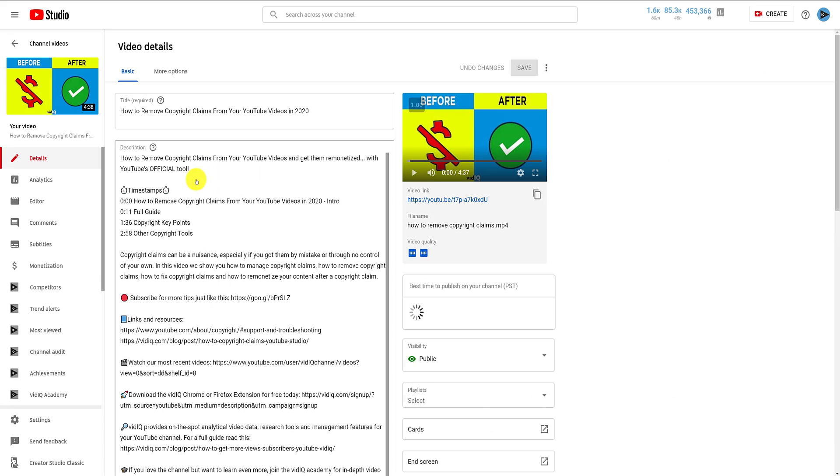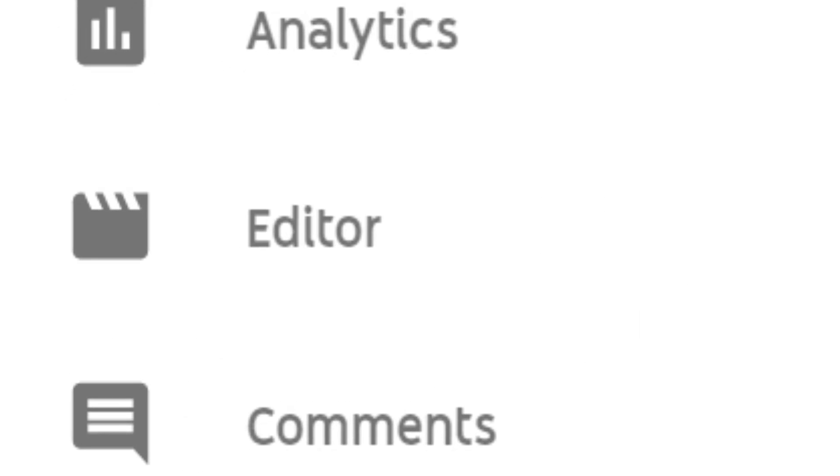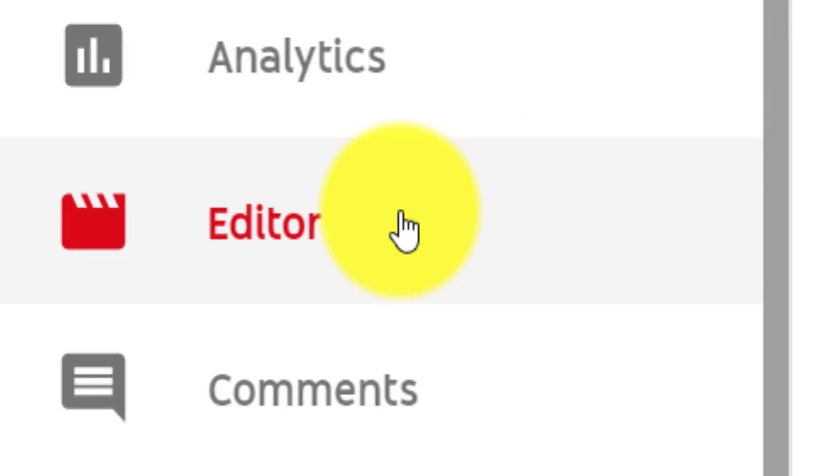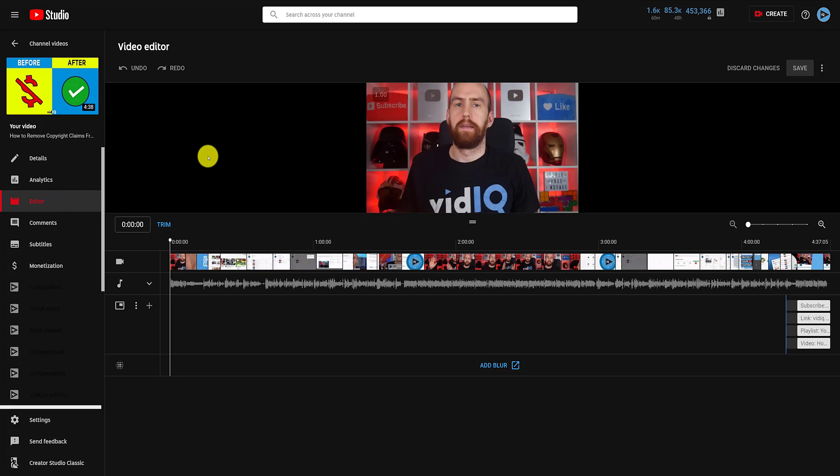The video editor is one of these new options. Click on this, and it will take you to the YouTube video editor, which at the time of recording seems to be defaulted to dark mode.